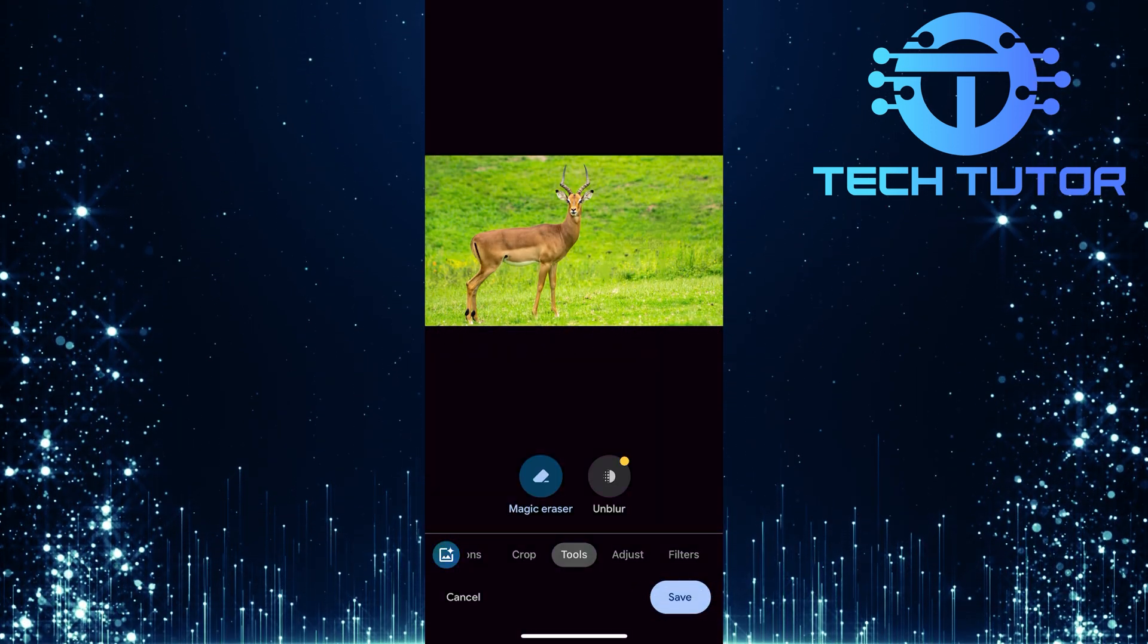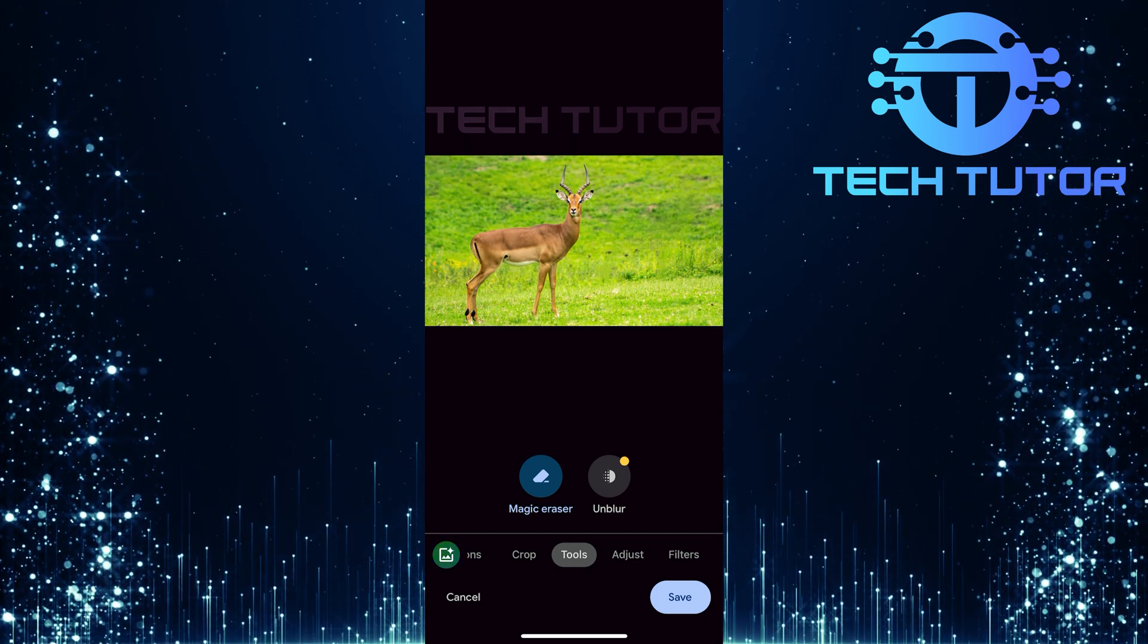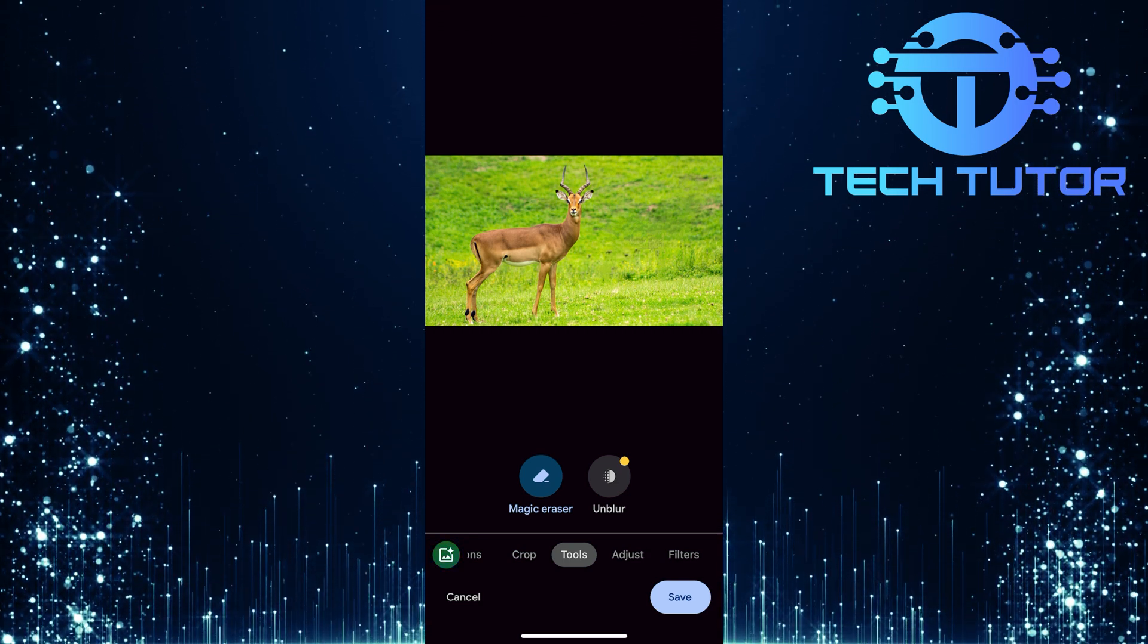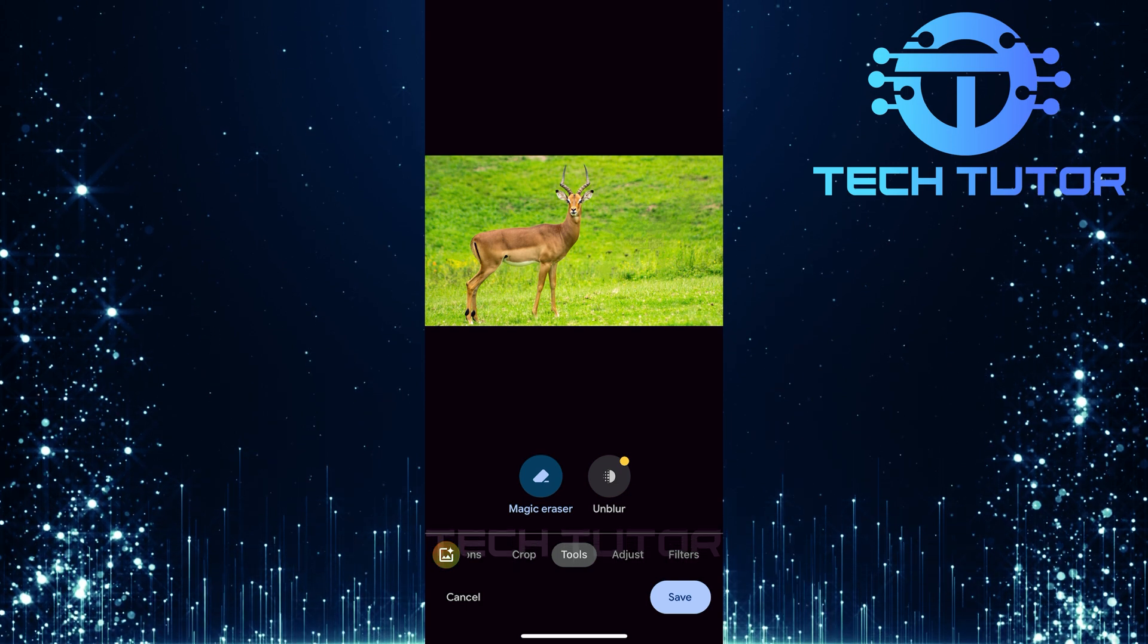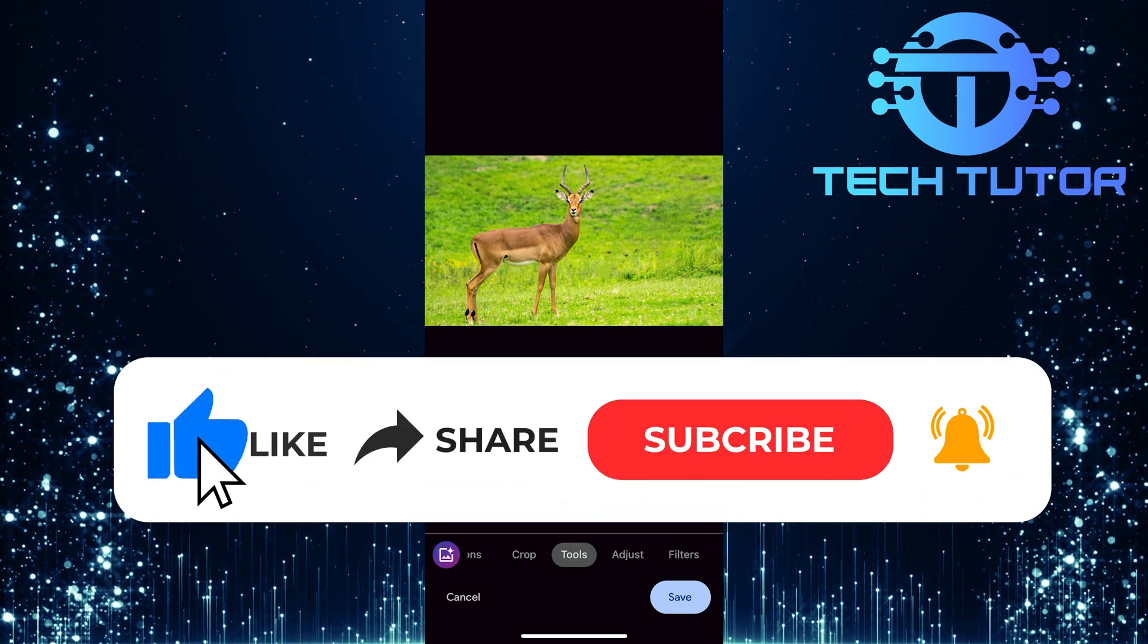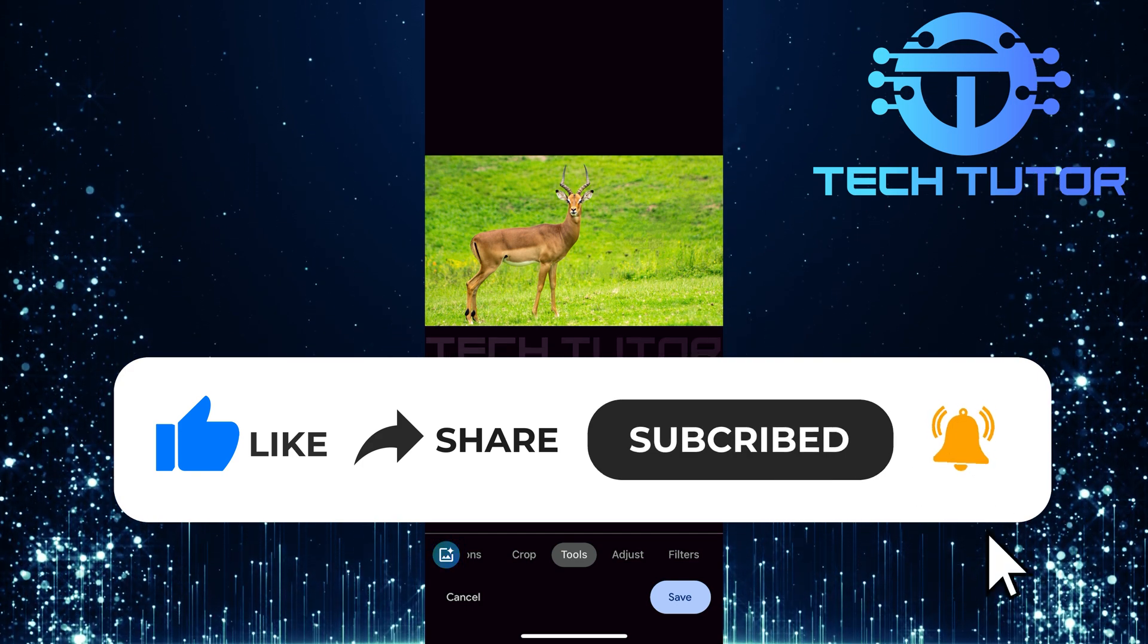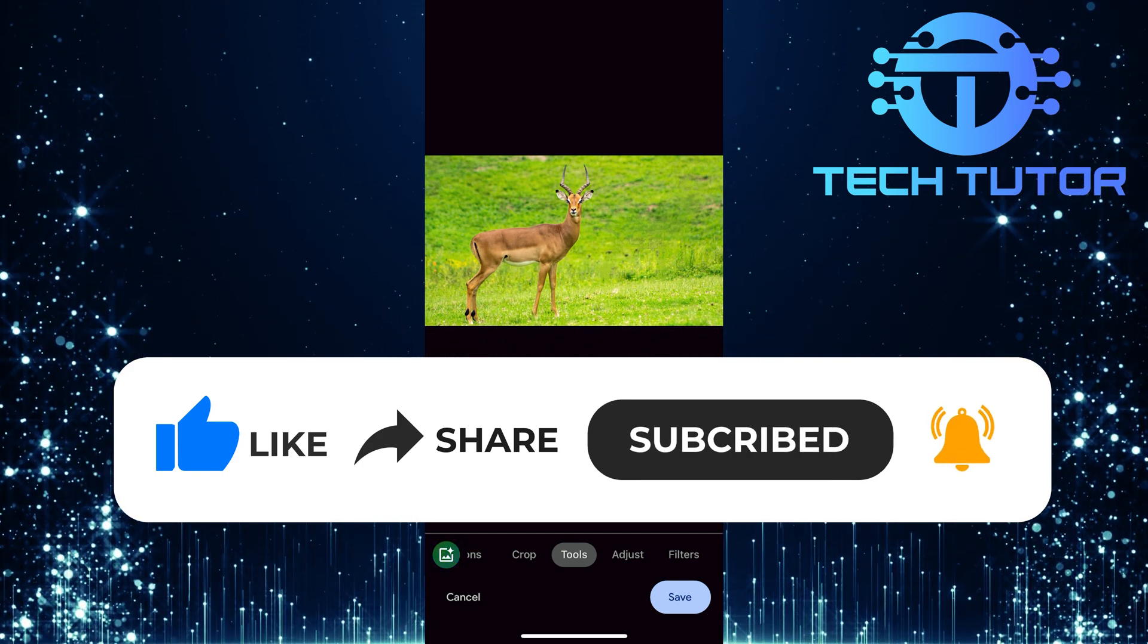And there you have it. A step-by-step guide on how to use Object Eraser in Google Photos on iPhone. If you have any questions about this process, please let me know in the comments section below. And if this video helped you out, please give it a big thumbs up and subscribe to this channel for more tutorial videos like this one. Thank you so much for watching, and have a good day!